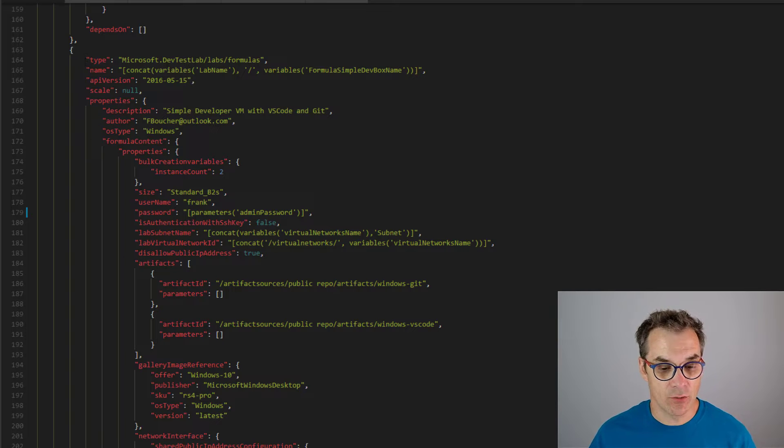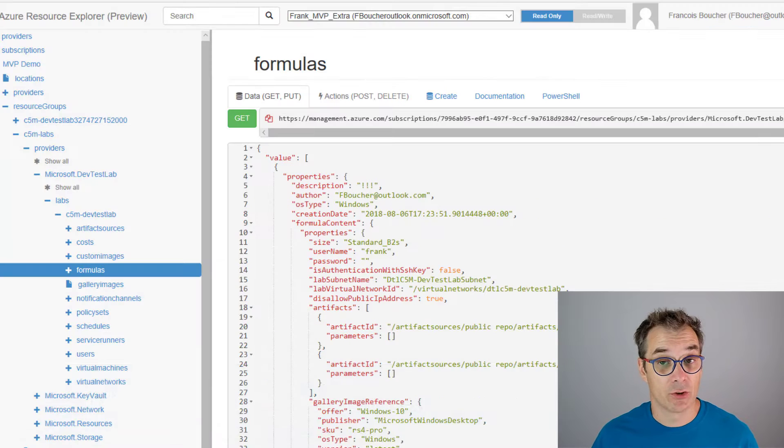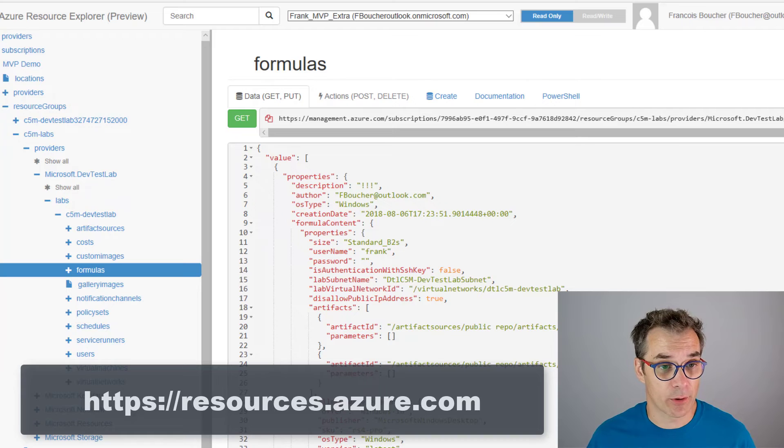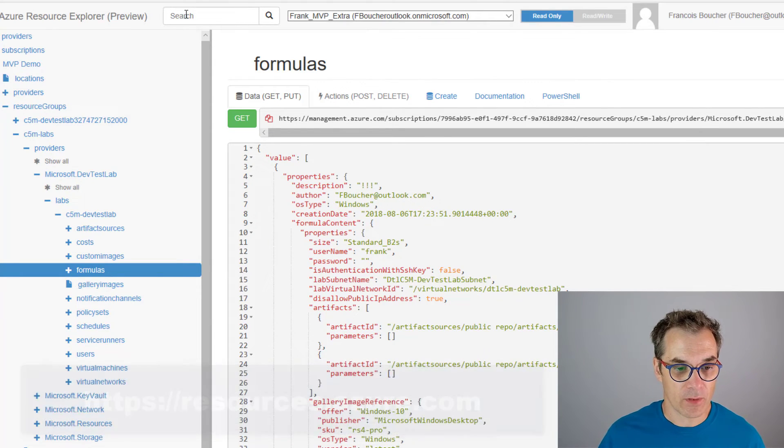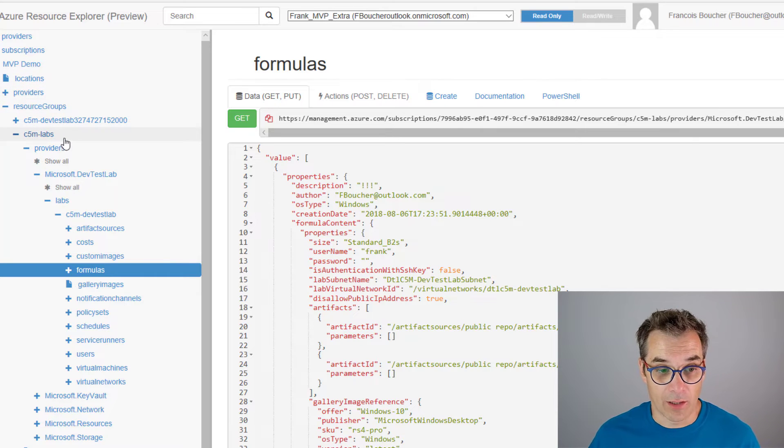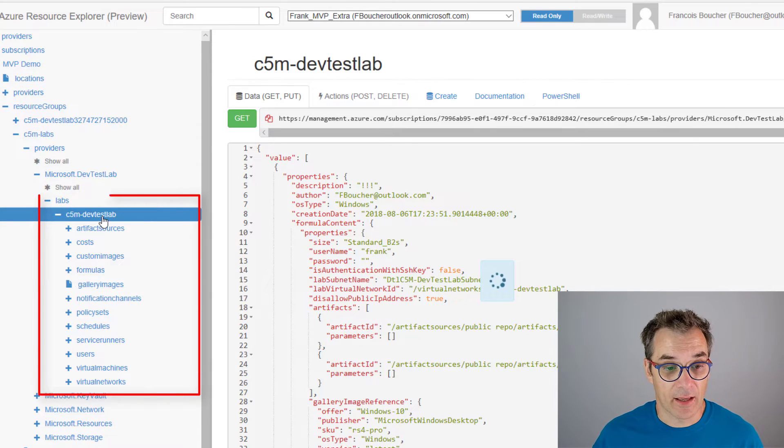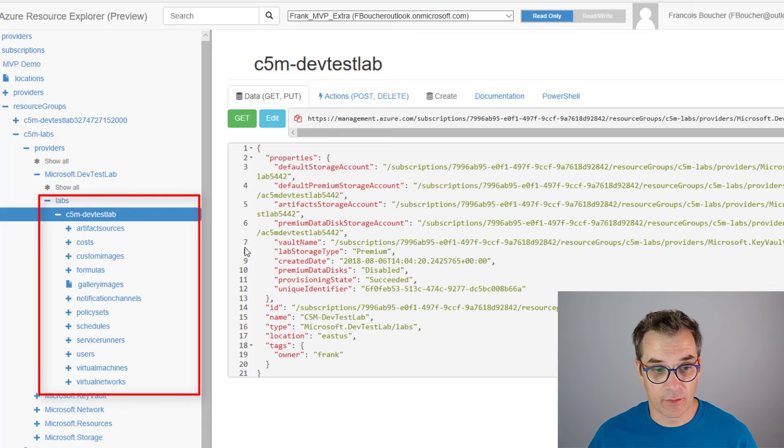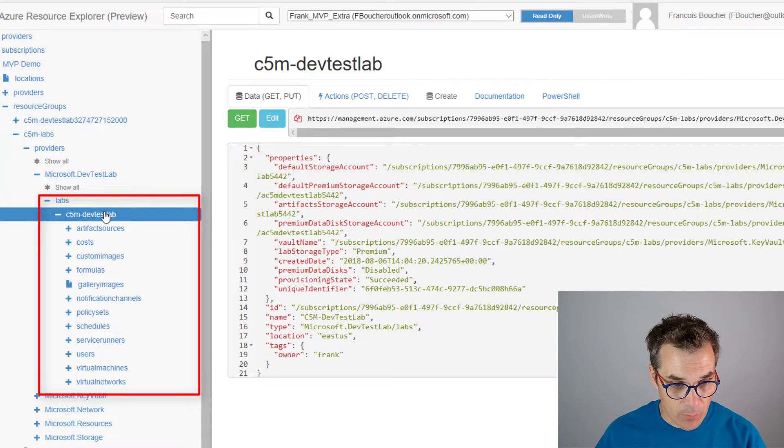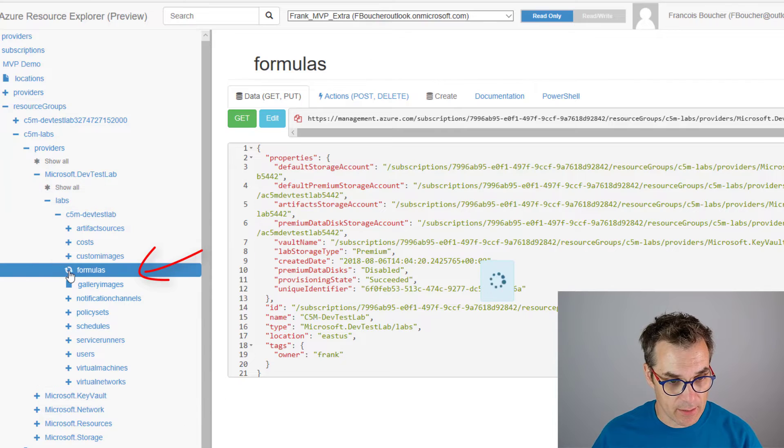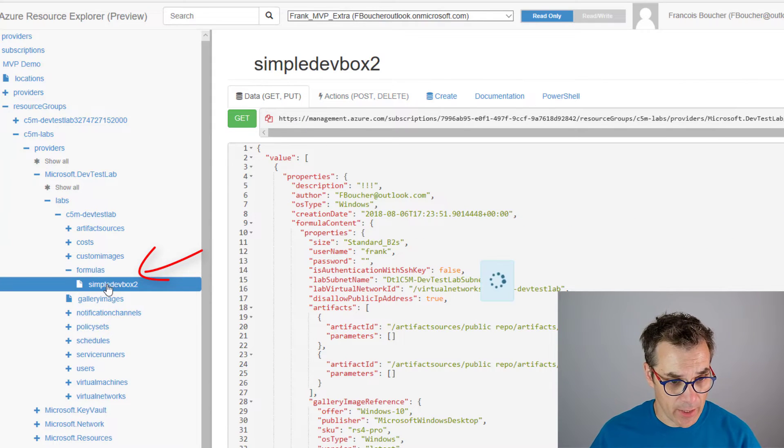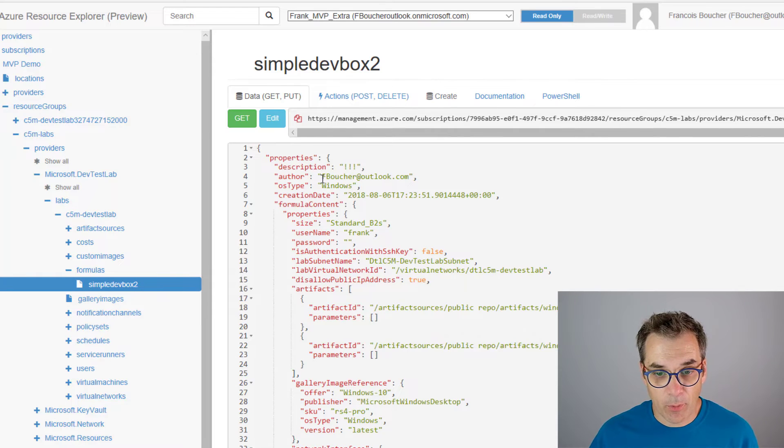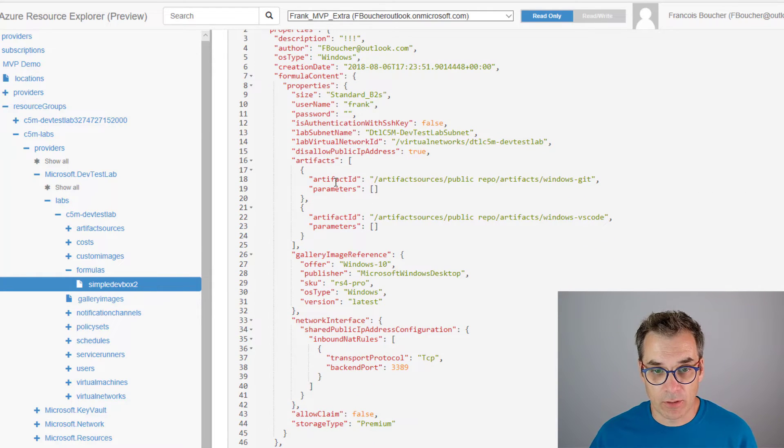A good way to see it is to use the resource explorer. To get to the resource explorer, you go to resources.azure.com, and then you pick your lab and you will see everything from it. Then inside the lab, you look for the formula. Here it is. You will see all your formulas, so I created one here called Simple Dev Box 2, and now I have all the properties that I need to look for.